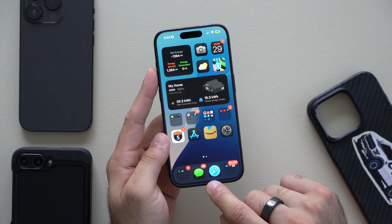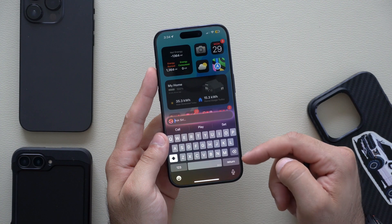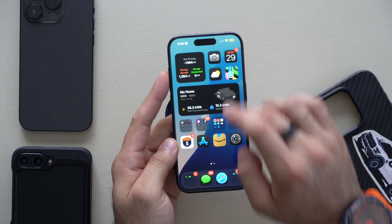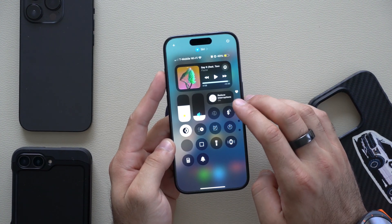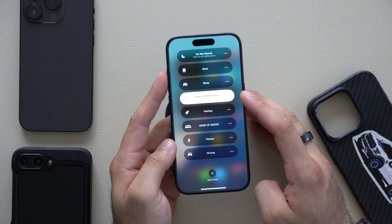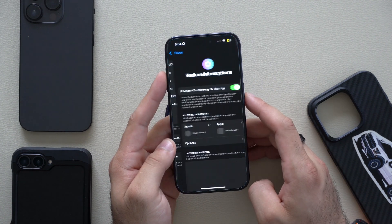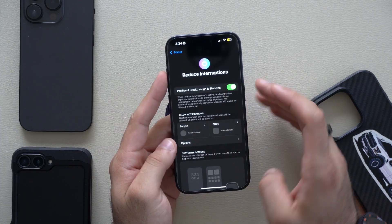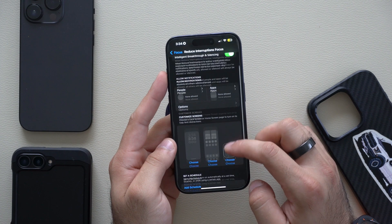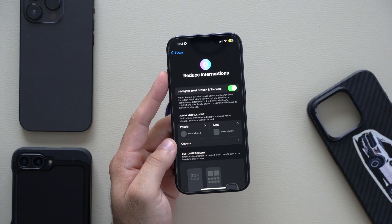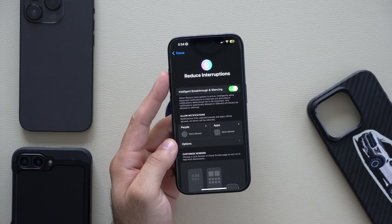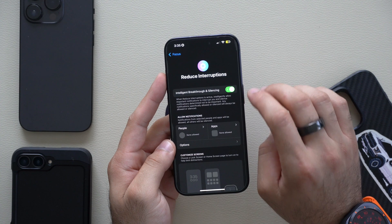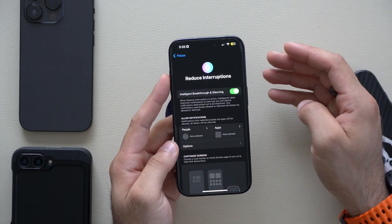By tapping the bottom portion it will pop up a new menu which allows you to type to Siri. There is also a new focus mode right here which uses AI to limit your interruptions. If you tap Edit and go into settings it takes you to this new Reduce Interruptions using AI option, and you can allow certain apps as well as people just like other focus modes. This one is more interesting because it's learning what important information I should know about and filtering out what's not important when I'm working.